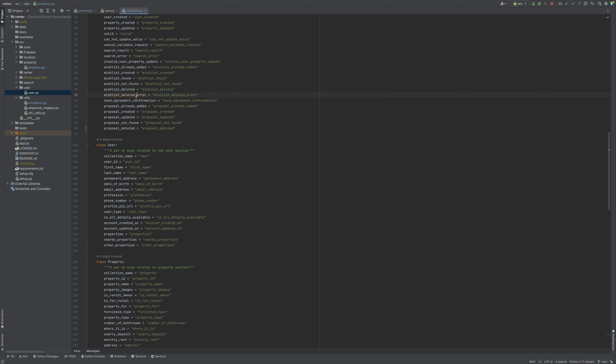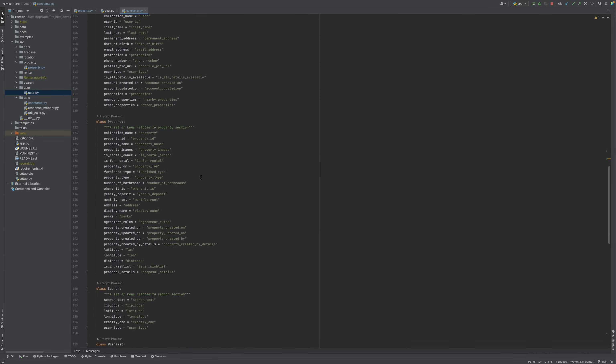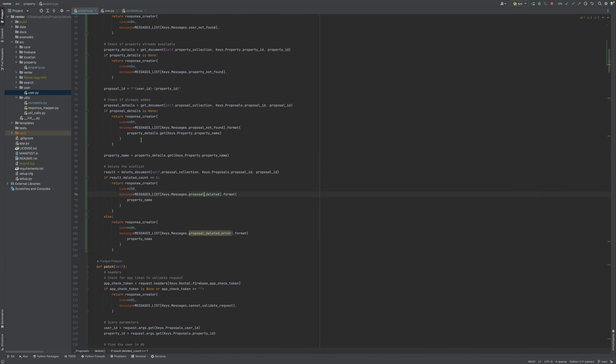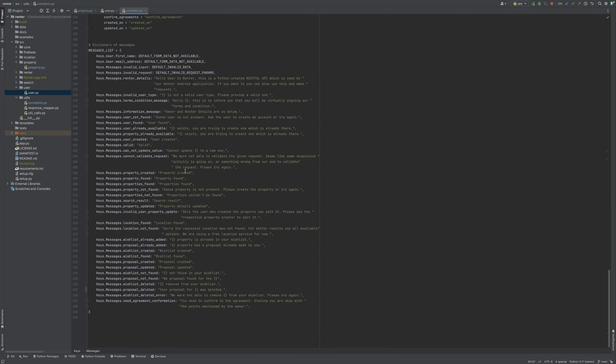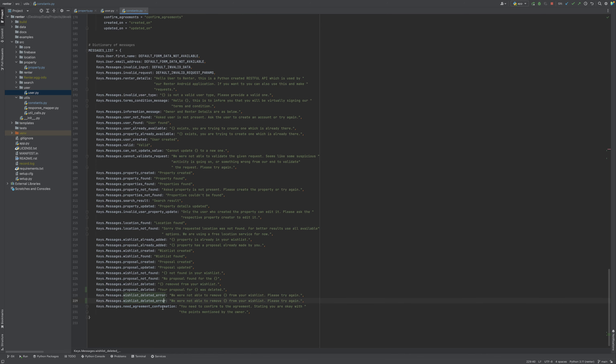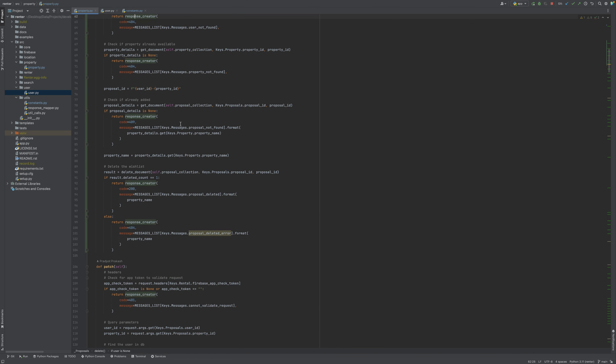Error basically. Error is going to be a break. And we are able to remove the proposal. Now we have everything, so this should work.